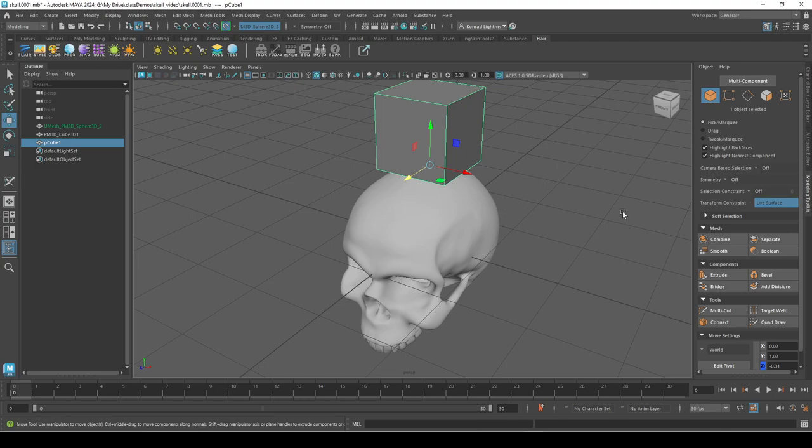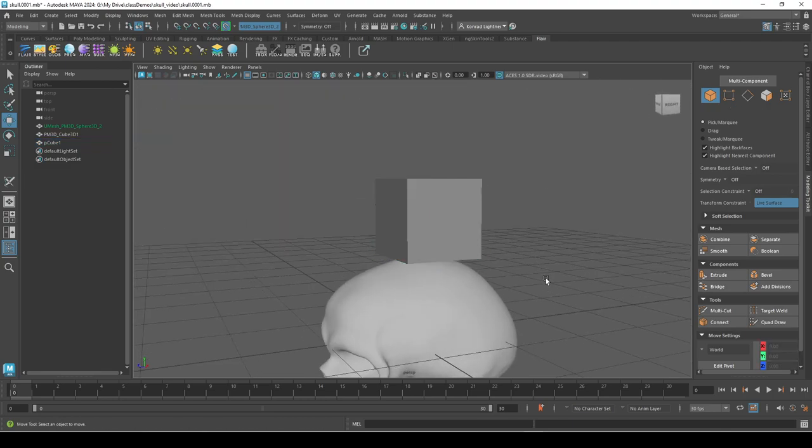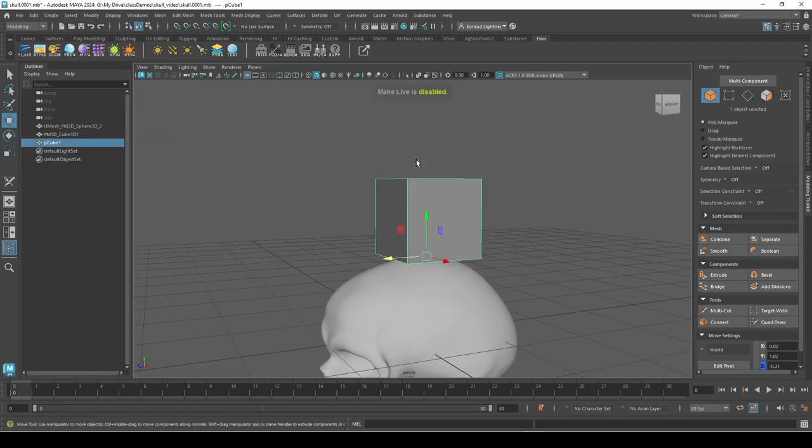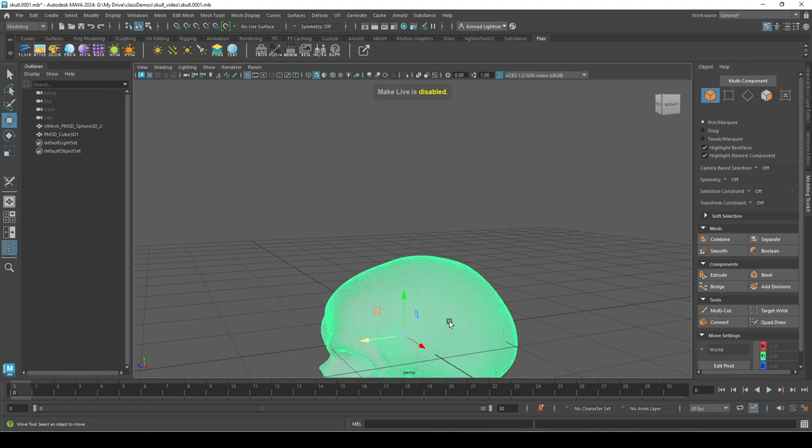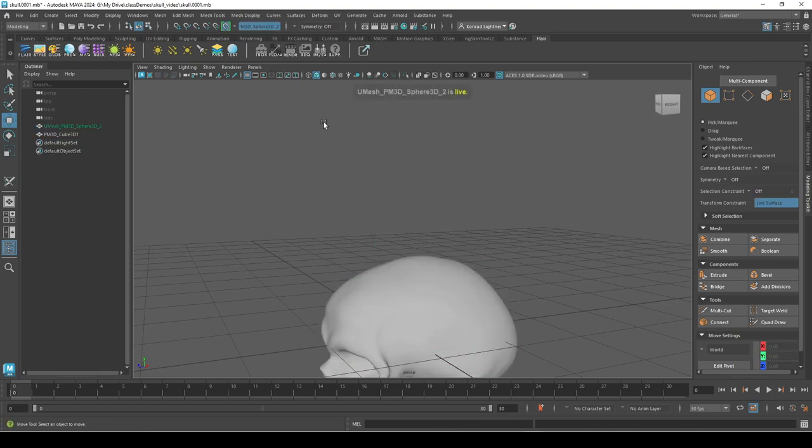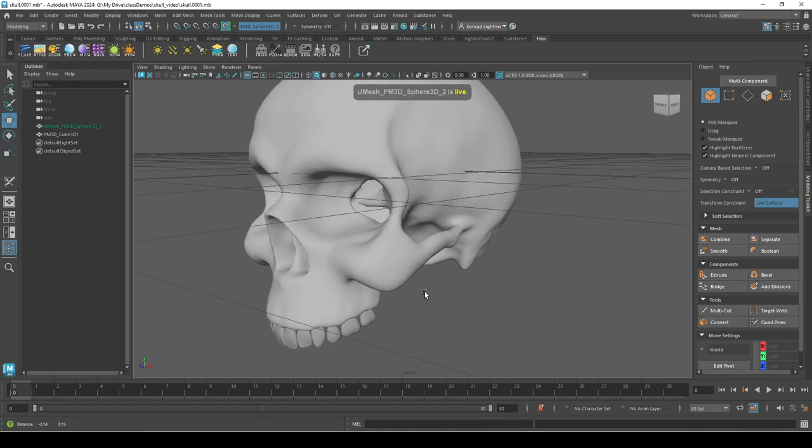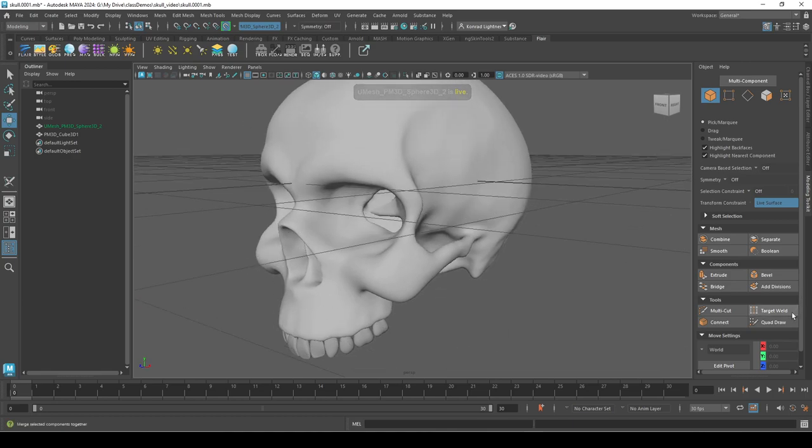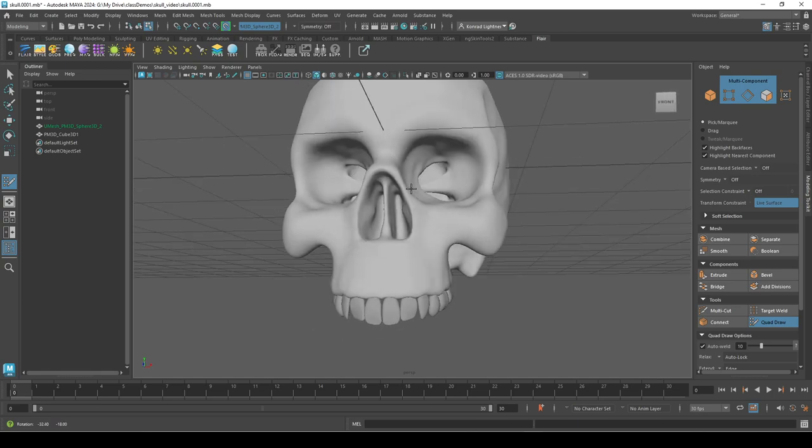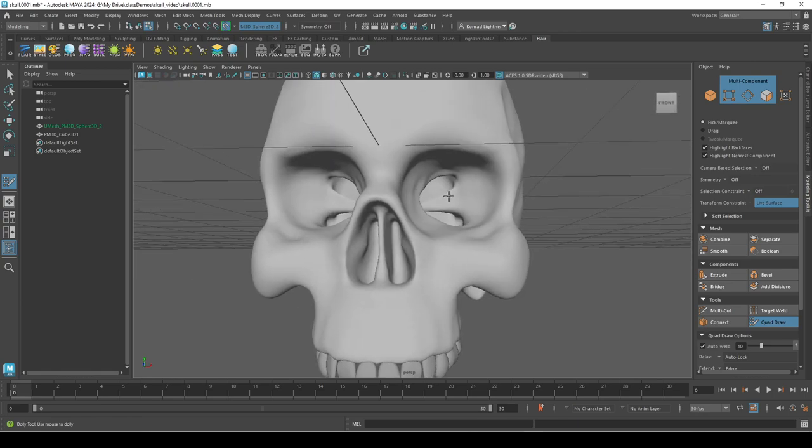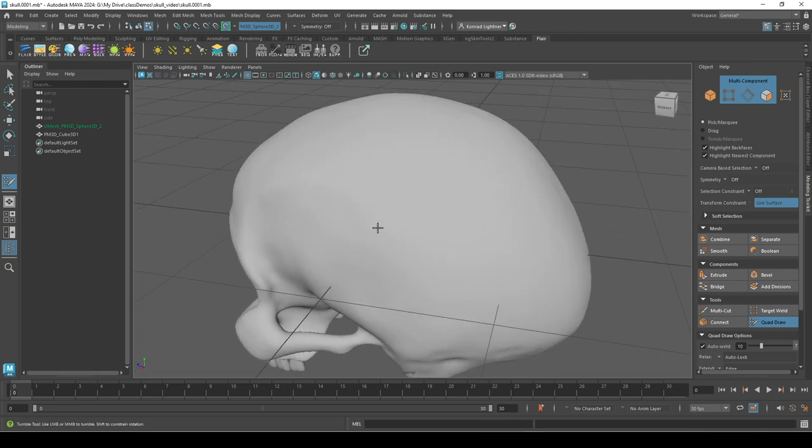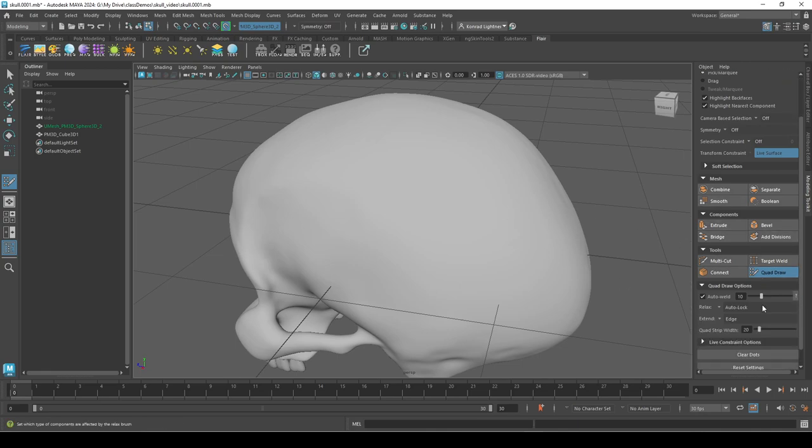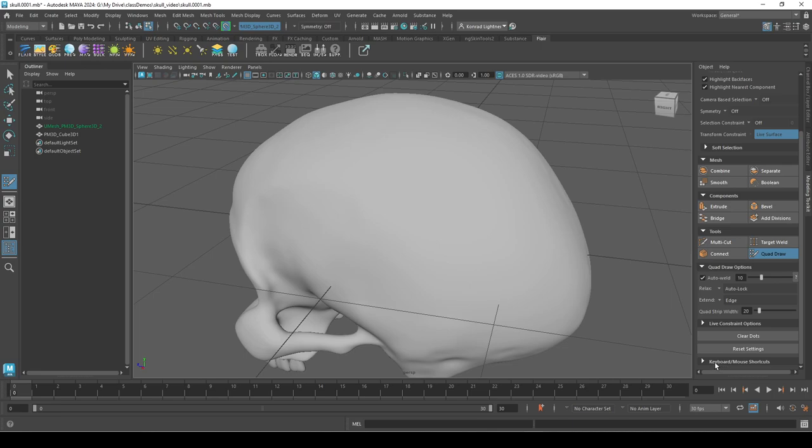So I'll get rid of this. I'm gonna make this live again and what we're gonna do is use Quad Draw. So Quad Draw, I'll just make a section here. This uses a lot of hotkeys, so if you're wondering if you need a little chart...